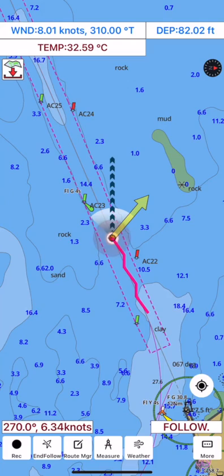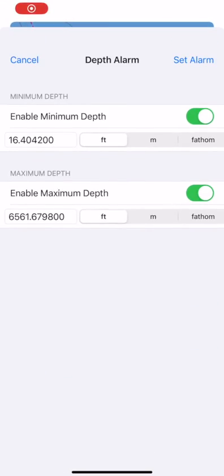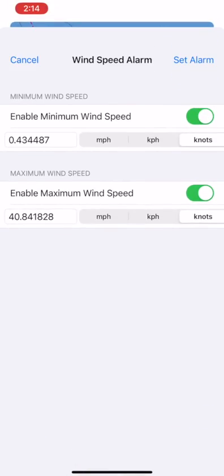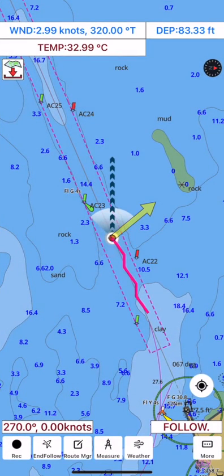You can set an NMEA alarm for maximum and minimum wind speed and water temperature by tapping on the speed and temperature buttons.